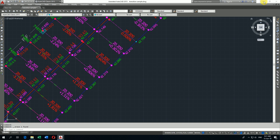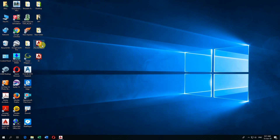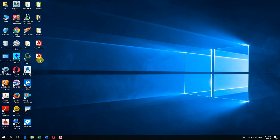Here I have two LISPs. This LISP is to export the table from AutoCAD to Excel, and this LISP is used to create a table inside AutoCAD drawing.